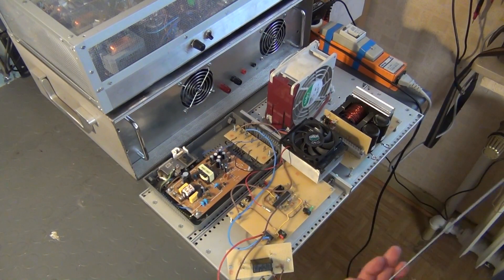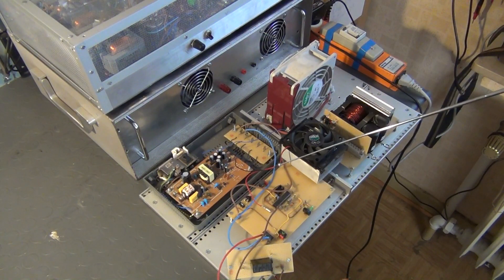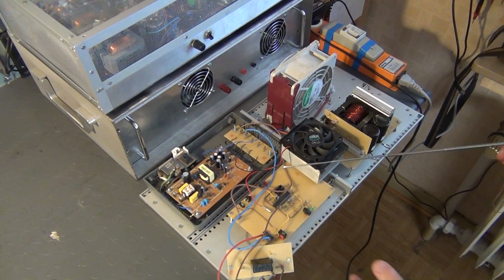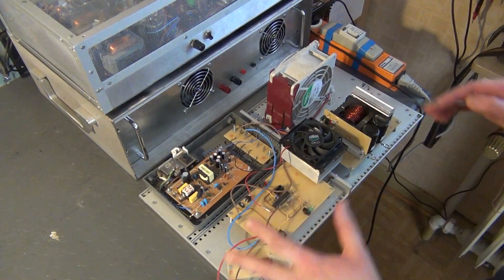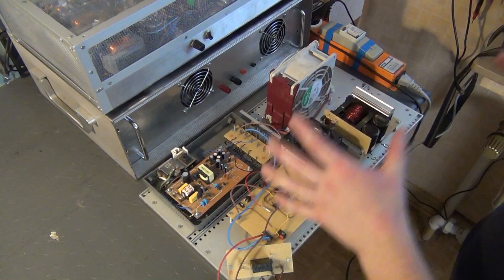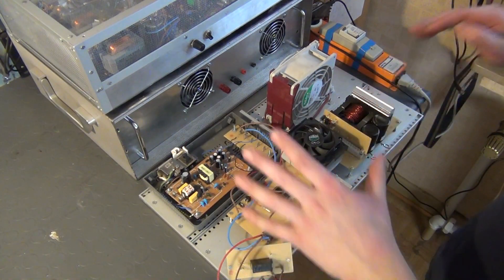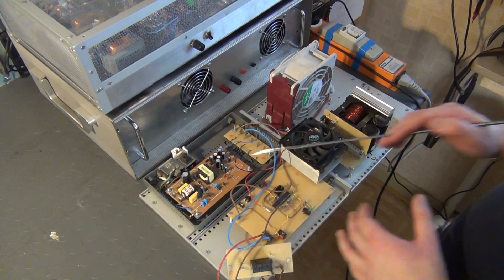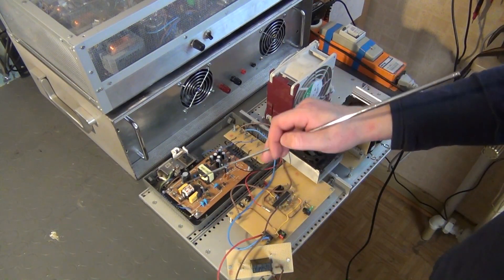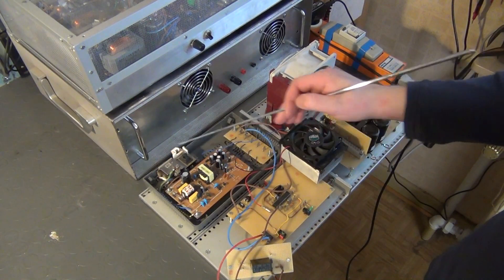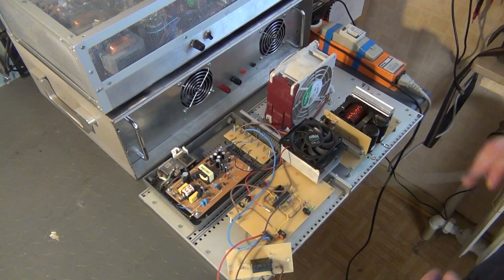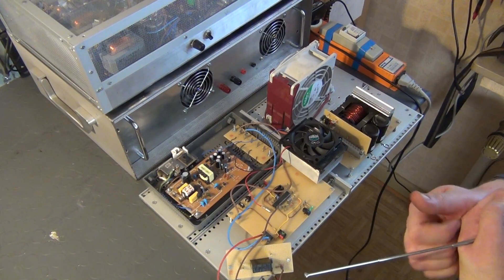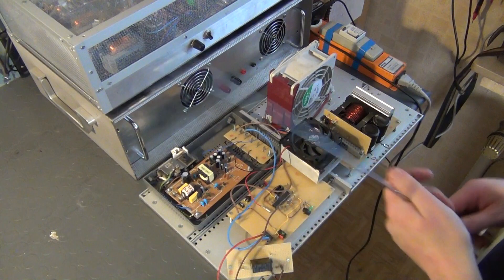You have seen this microcontroller setup in other videos of mine where I just needed a microcontroller. This might be an interesting thing in itself once I find the time to complete it as a unit. As you can see, there is not even anything insulating the mains voltages here. So this is kind of dangerous and that's why I really didn't make a fuss about it in any video.